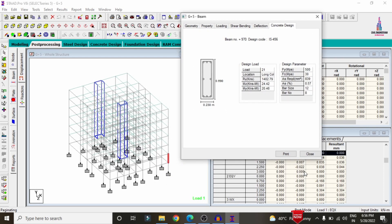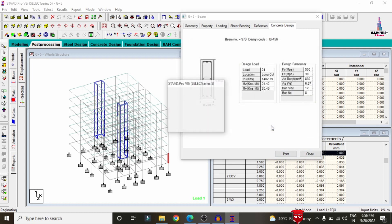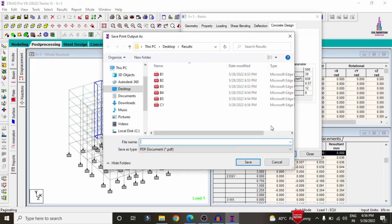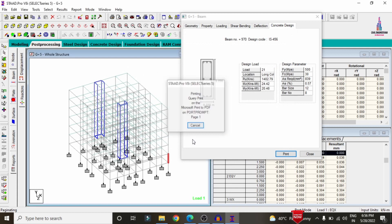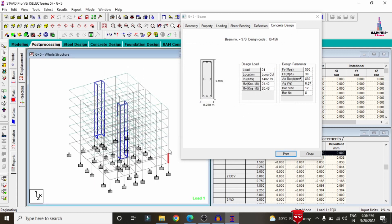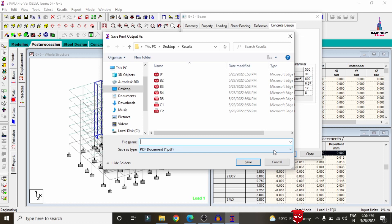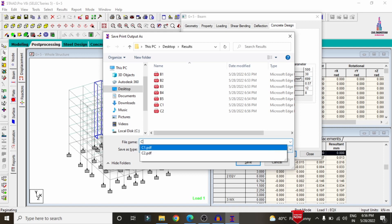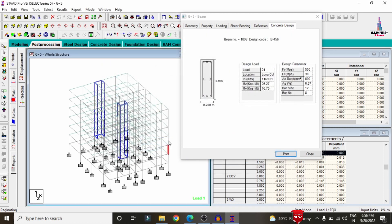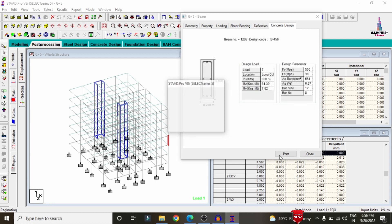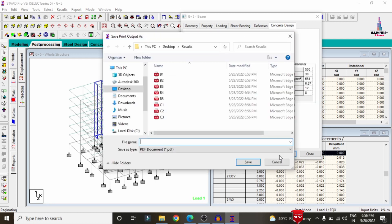Selecting the next column, click Print, click OK, and name it C2. Select C3, click Print, click OK, and name it C3. Select C4, click Print, click OK, and name it C4. Continue the same process for C5, clicking Print and OK each time.